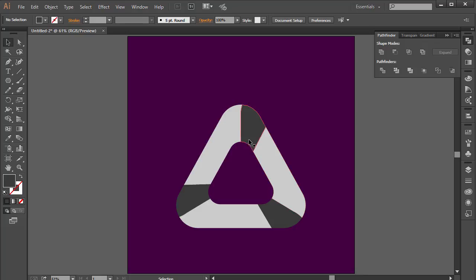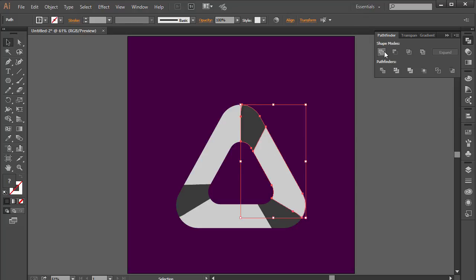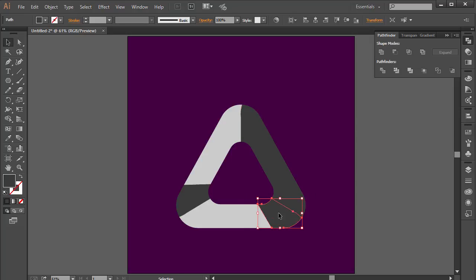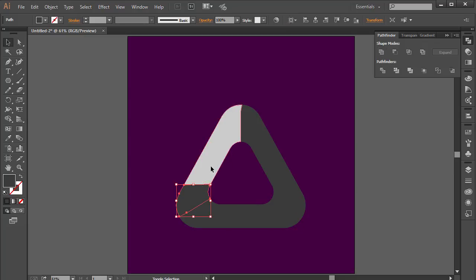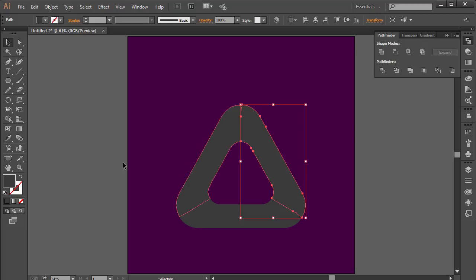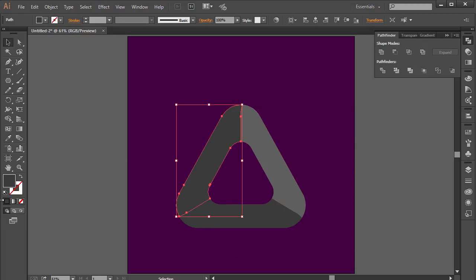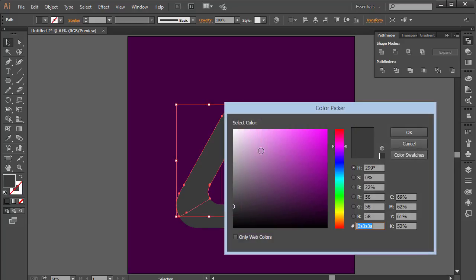The objective is to distribute it into three different parts. I'll select the segments that belong together, hold Shift, come to the Pathfinder and click Unite. Do the same for the other two groups — click Unite each time. Now we have three distinct pieces. Let me give them different shades of gray so we can differentiate them.